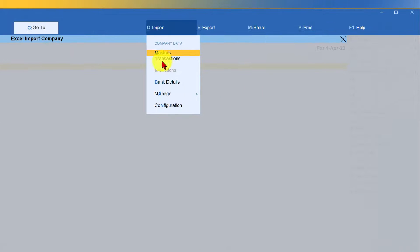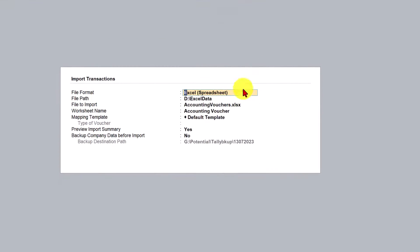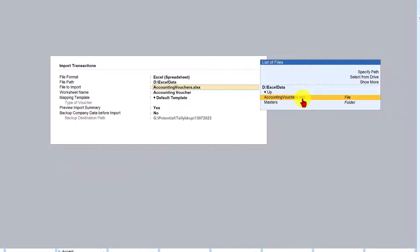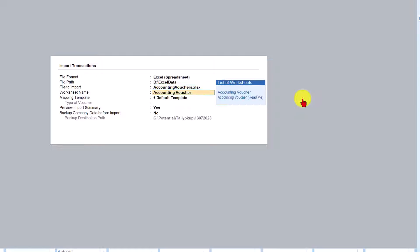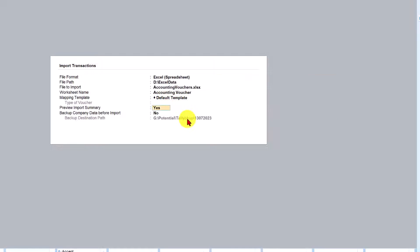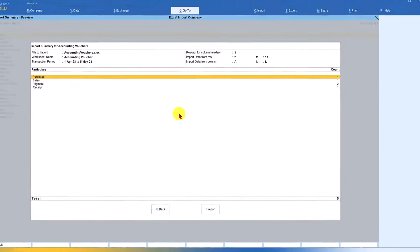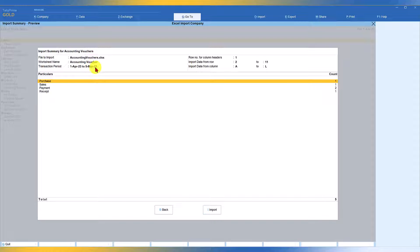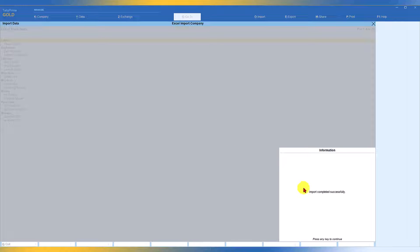To import, click on Import, then select Transactions. The file format is Excel Spreadsheet, the path is the default path already set, and the file name is Accounting Vouchers — the sample template we filled in. Press Enter; the sheet name is Accounting Vouchers. Press Enter again; this is Tally's default template. Set Preview Import Summary to Yes and press Ctrl+A. Tally shows the voucher count per type: Purchase — 1 voucher, Sales — 1, Payment — 2, Receipt — 1. The file, worksheet name, and transaction period are all displayed.